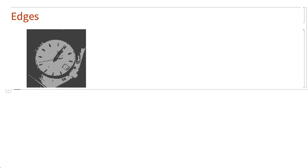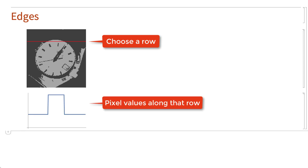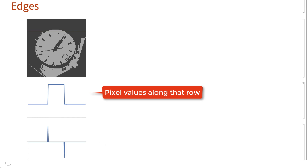One basic feature is an edge. As an example, here is a two-color version of an image that was shown earlier. The edges in this image are the boundaries between regions of different intensity. One way of detecting edges is with derivatives. To show how that can work, start by choosing a row across the image, and then consider a plot of the pixel values along that row, and a plot of the derivative of the function represented by those pixel values.